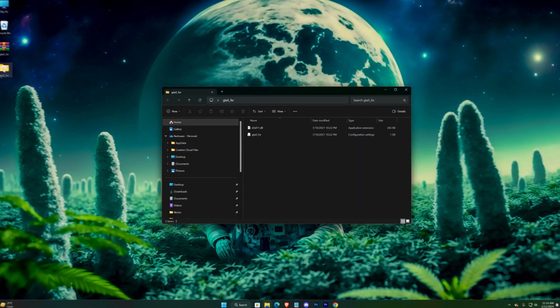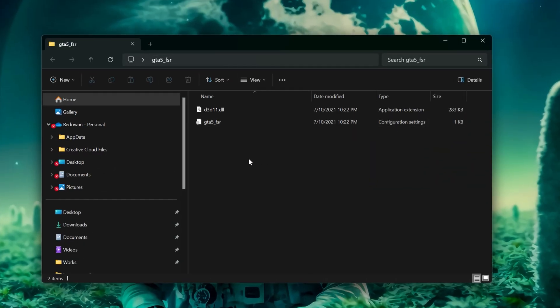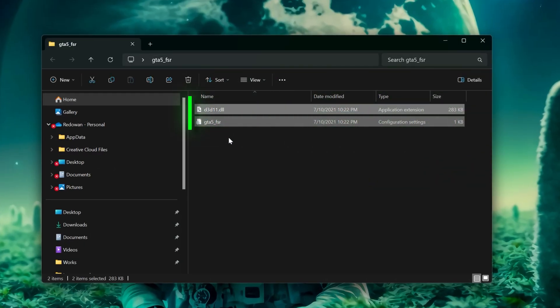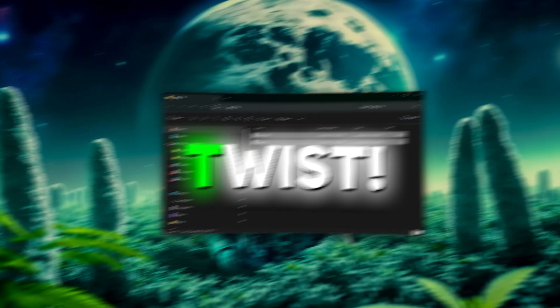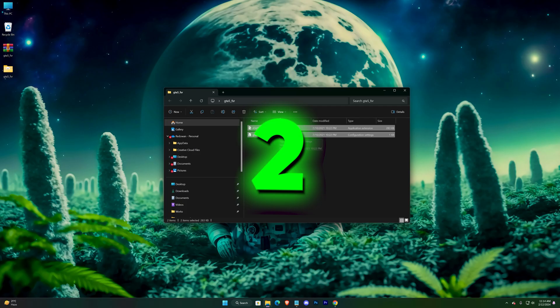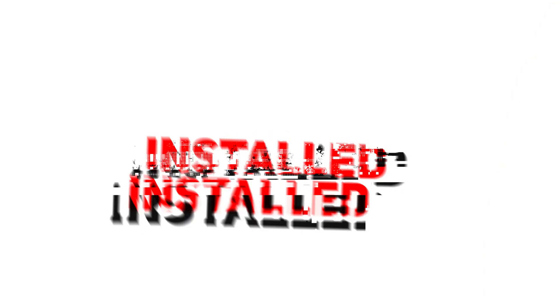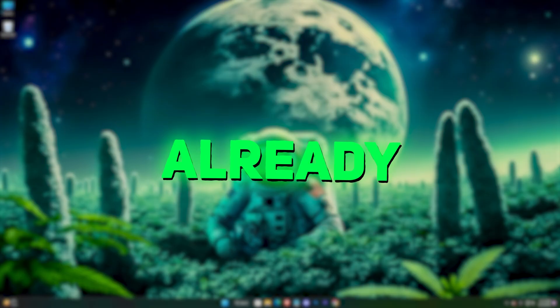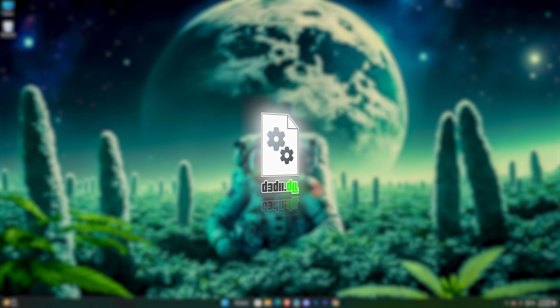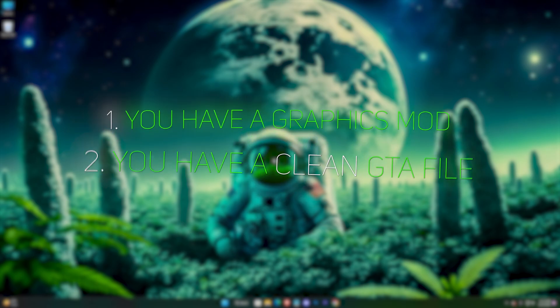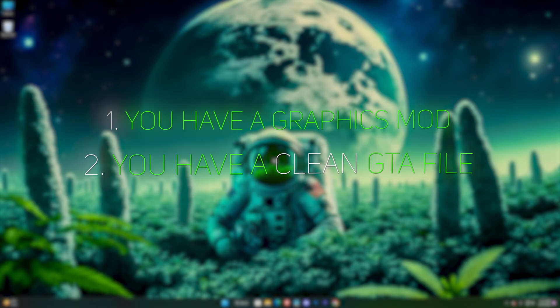Open the folder. We have to put these two files into the game location, but here's a twist: there can be two cases with your game. You have a graphics mod like ENB installed, so you already have a D3D11 file in the game folder, or you have a clean GTA file.